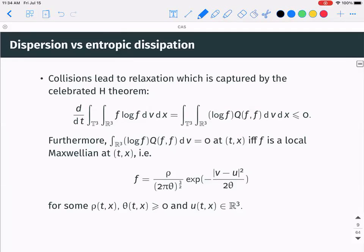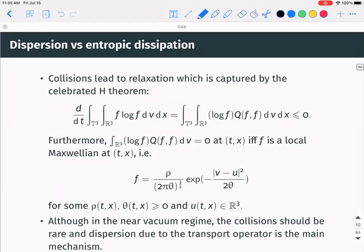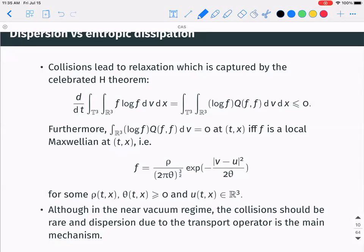This is well known since Boltzmann and Maxwell: collisions lead to relaxation, captured by the H-theorem. Your entropy, defined in the usual way, always decreases, and entropy dissipation is zero if and only if f is a local Maxwellian — essentially a Gaussian with a density, temperature, and bulk velocity. In the near-vacuum regime, collisions are very rare and dispersion from transport should be the main mechanism.